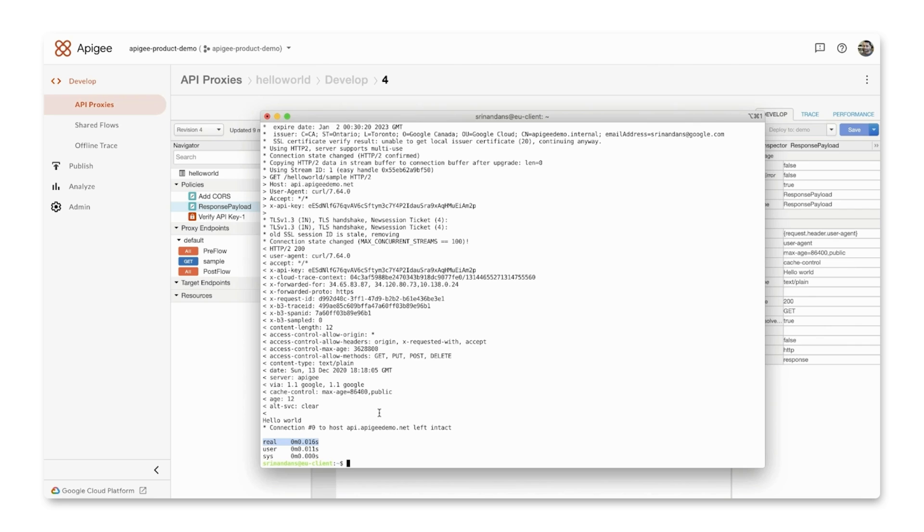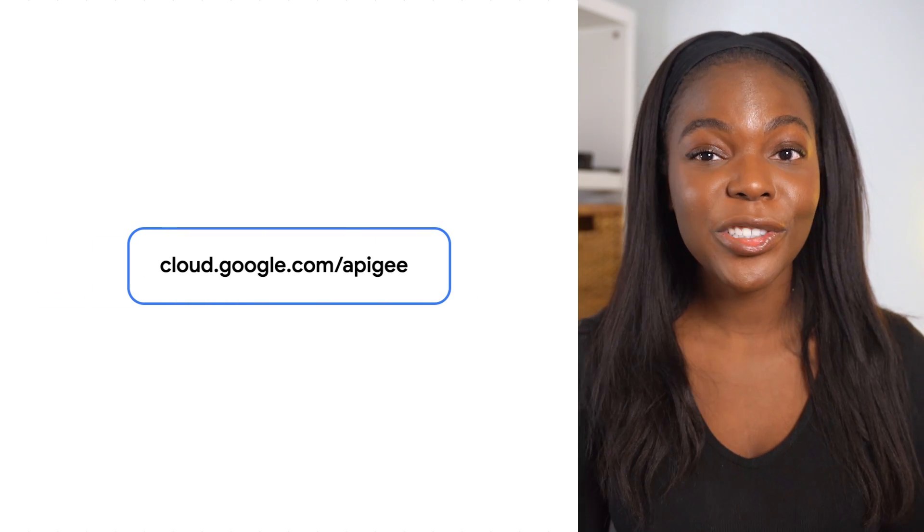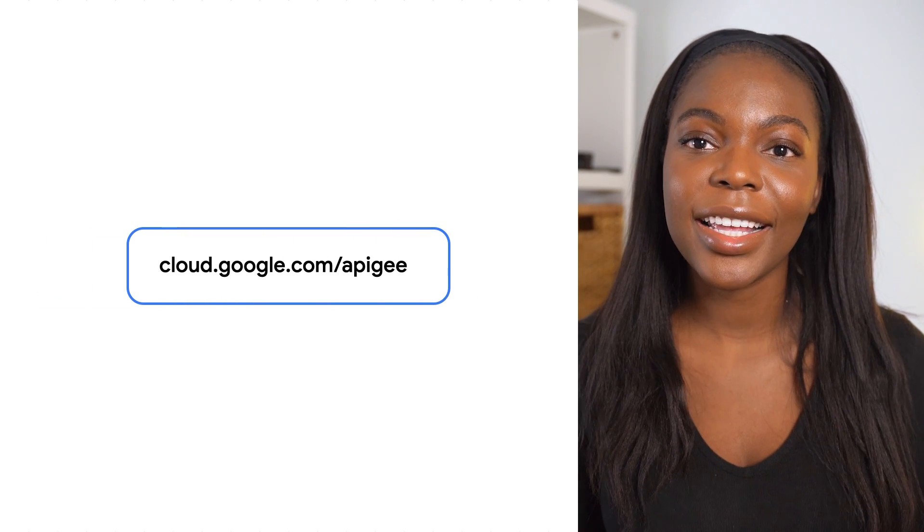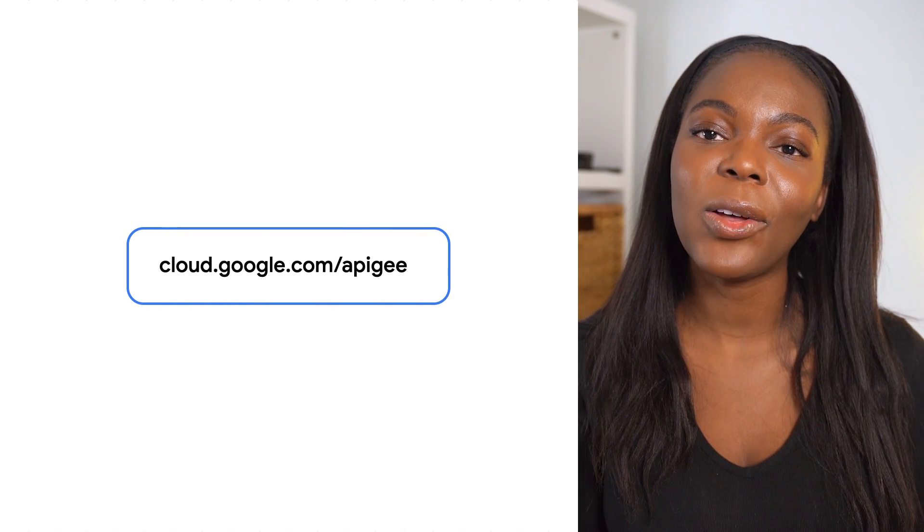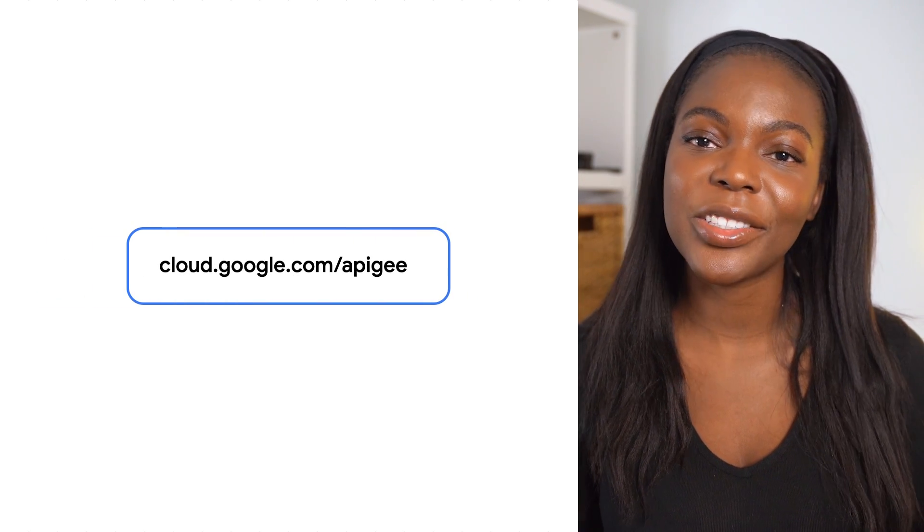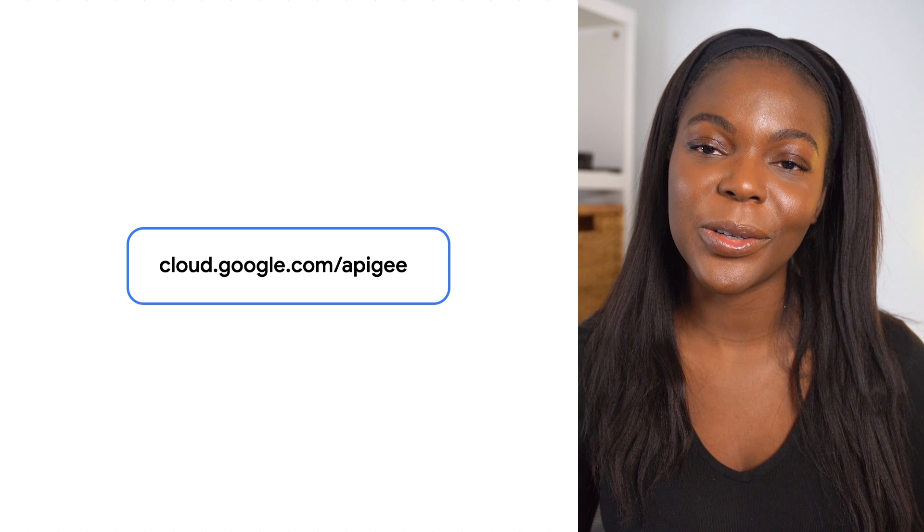That was just a quick preview of how to deliver high-performing global APIs with Apigee and Cloud CDN. In summary, Apigee and Cloud CDN offer integrated out-of-the-box capabilities to scale and deliver high-performing APIs. Now it's your turn to try it out and get started by following the links in the description box below.